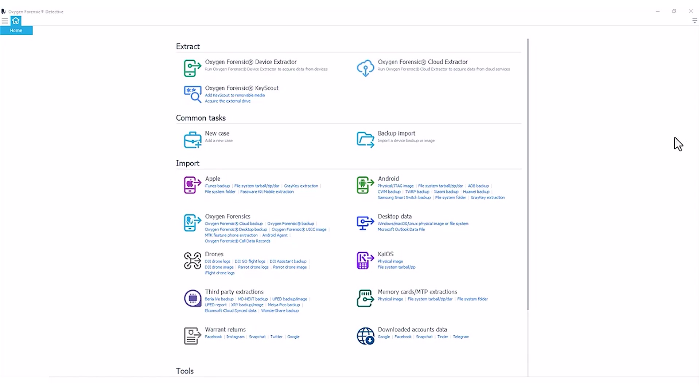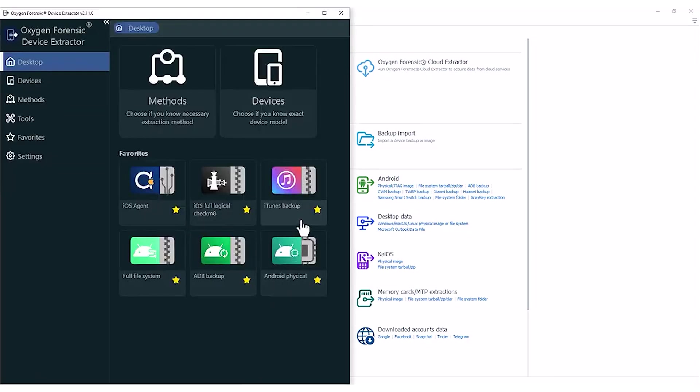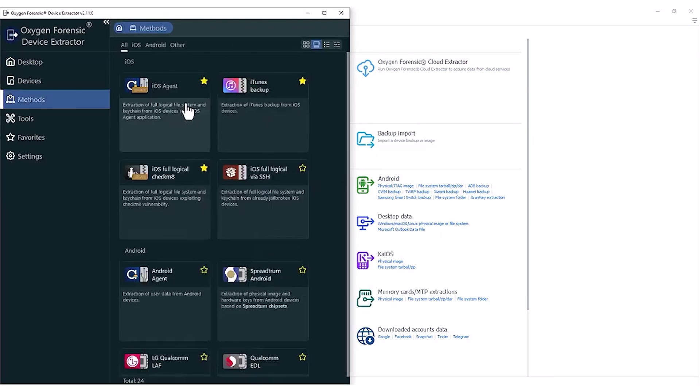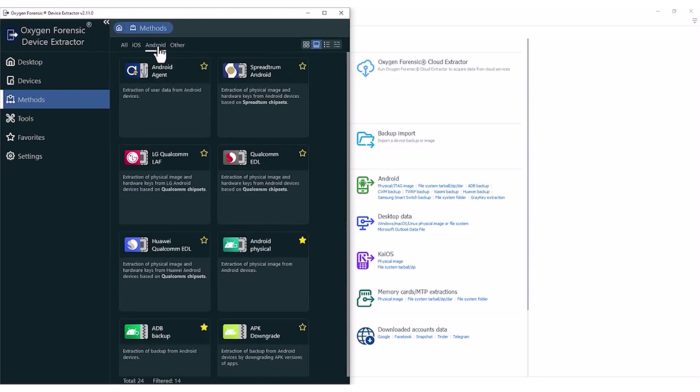This is going to be best accomplished using our manual Android agent. So to get there, let's go through a few steps to make sure that we have the right process and the right agent installed on the device. First, I'm going to go into my device extractor for my Oxygen Forensic Detective home screen. Once our extractor loads, I'm going to select my methods, filter down to Android devices, and I'm going to come here to my Android agent.